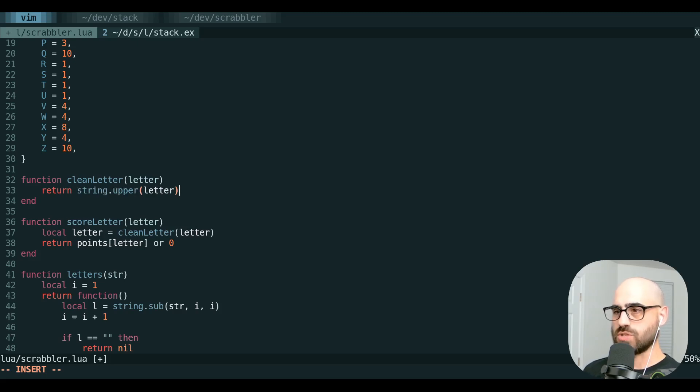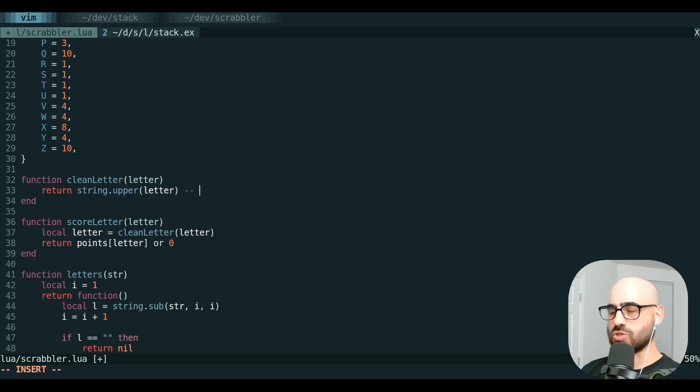In this case, we just hit quote to use the unnamed register. And we're still here in insert mode. We can drop in a comment right here.